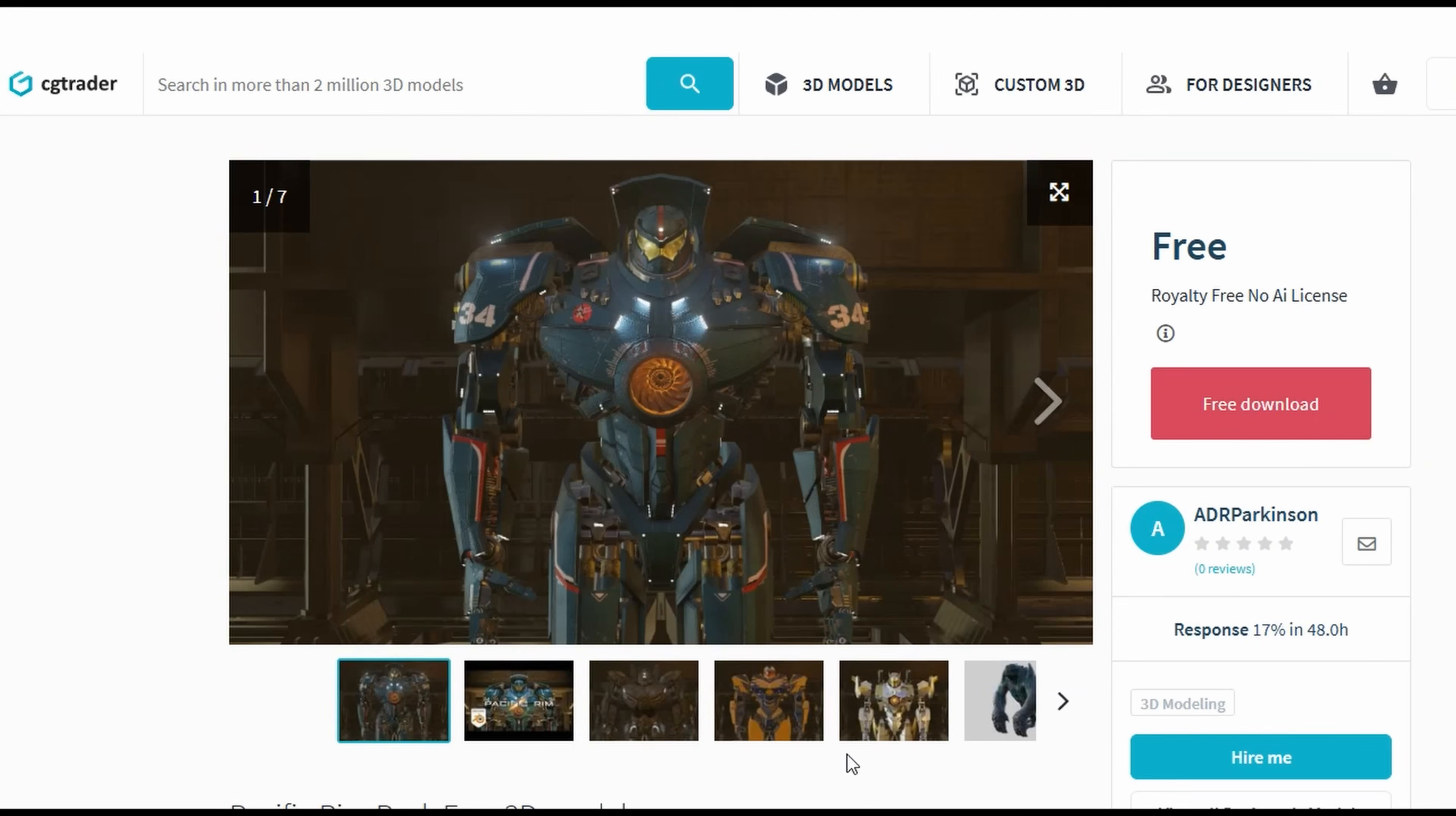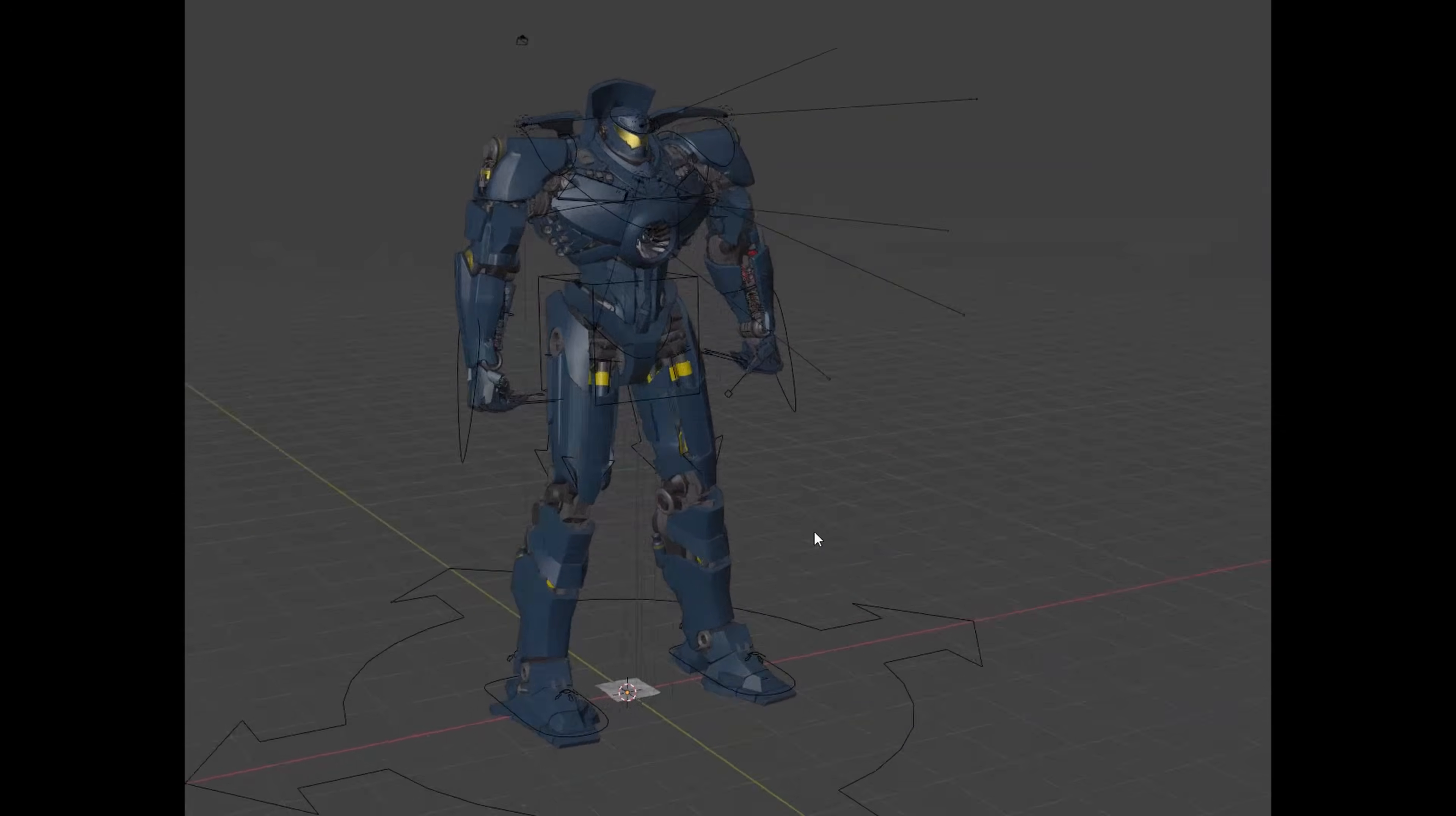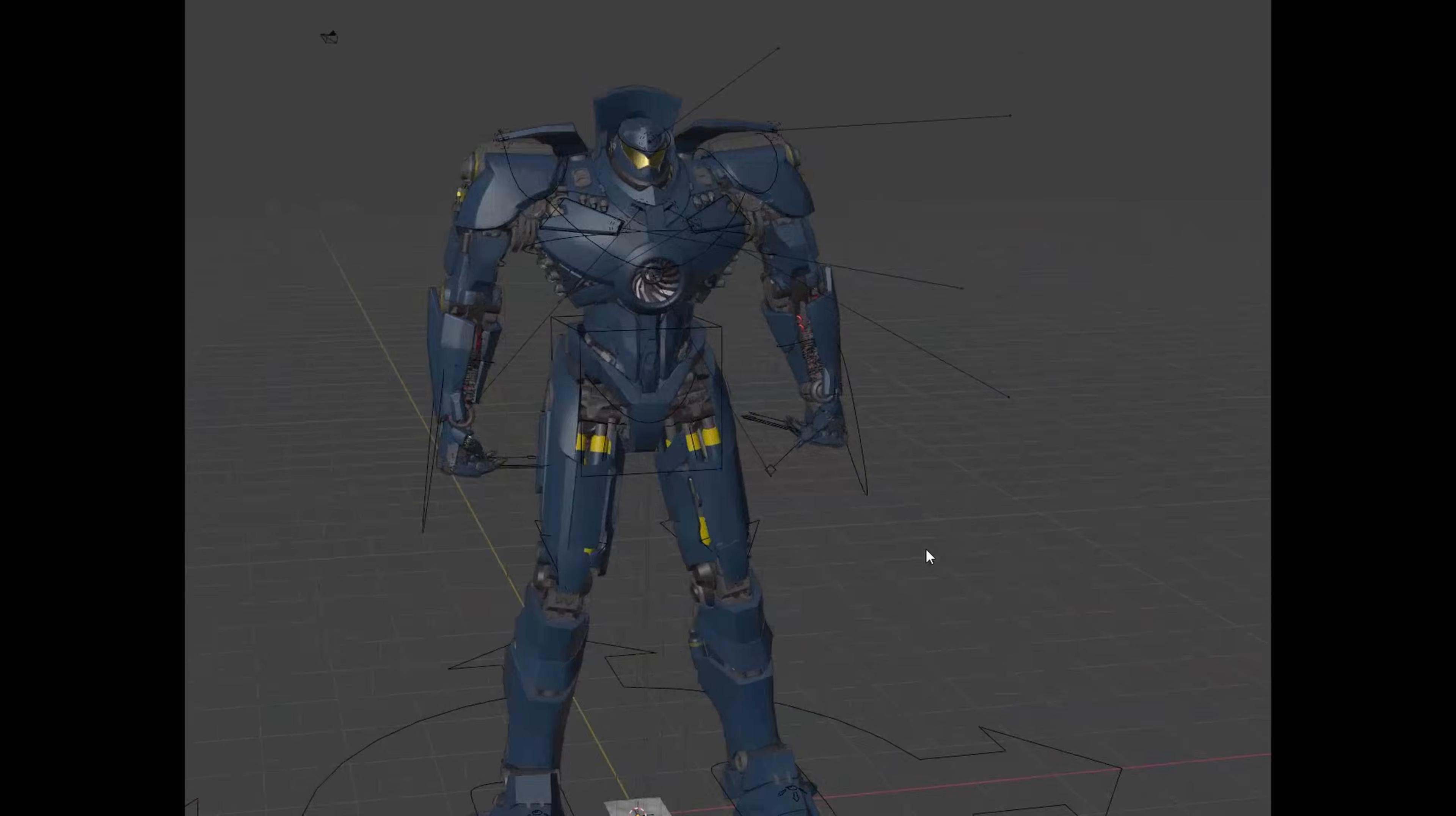I found this incredible model on CGTrader from this amazing artist, seriously fantastic work. Big shout-out to him for creating such awesome work.